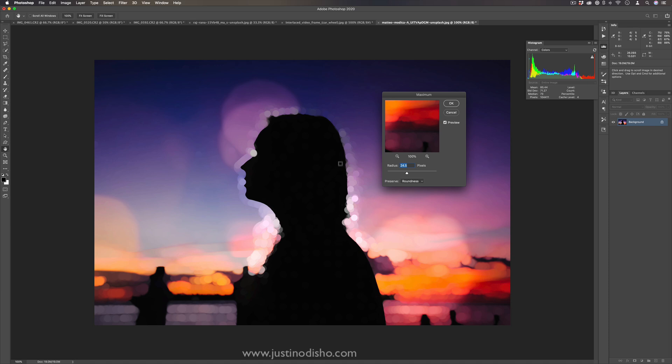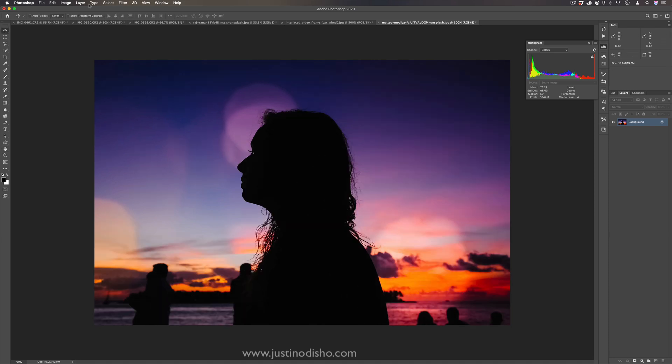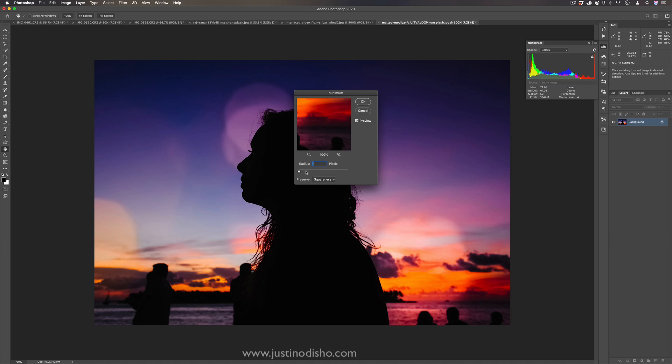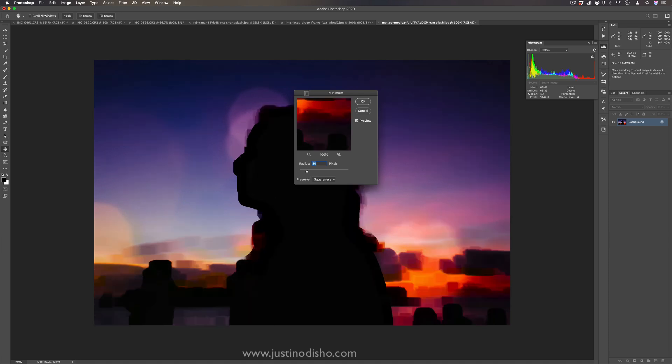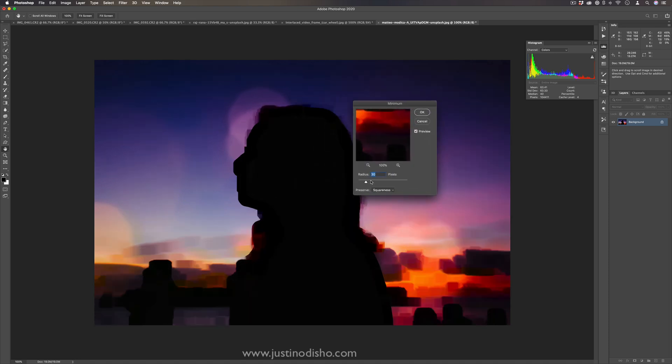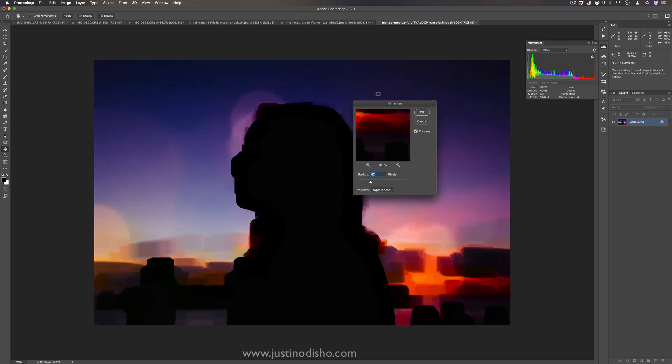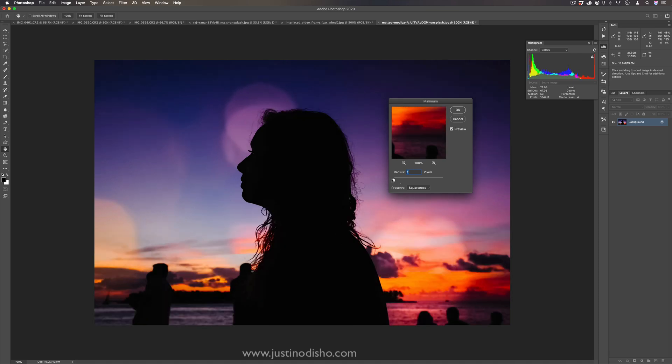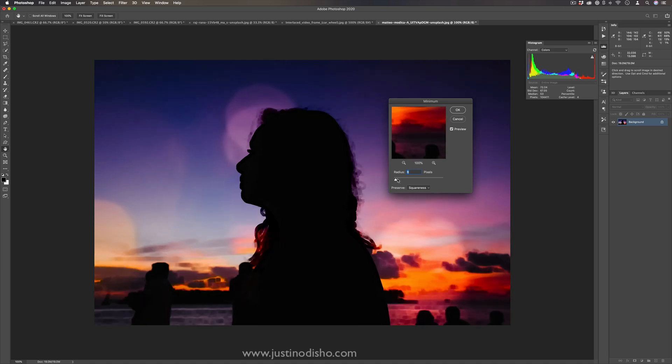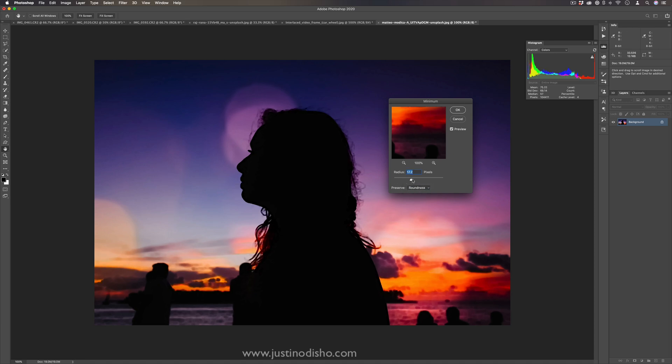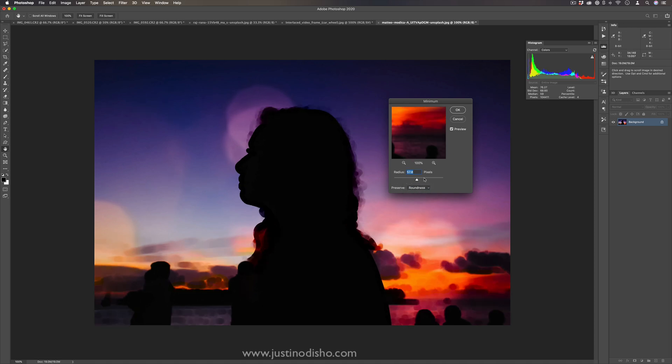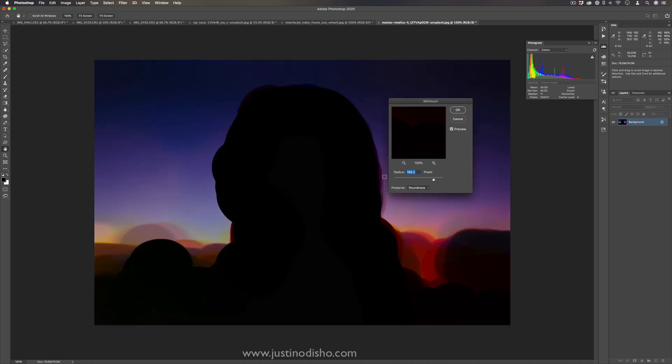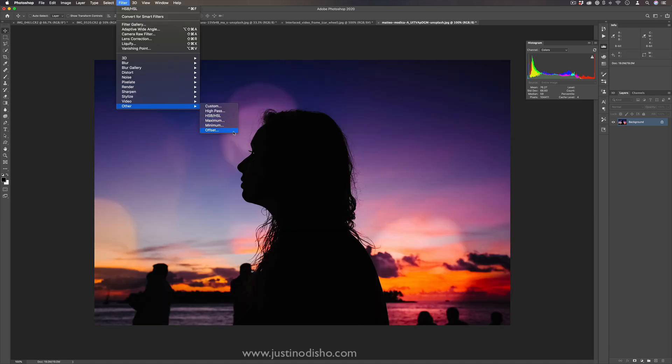So beyond just a blurring effect we can use it to push the edges and boundaries of certain masks or screens. The opposite of that would be the minimum effect which will push the darker colors and expand out the darker colors. In this case if I wanted to make the silhouette just a little bit thicker I can use this effect and either choose squareness or roundness, but in this way I'm pushing the silhouette out further and further and expanding it out.